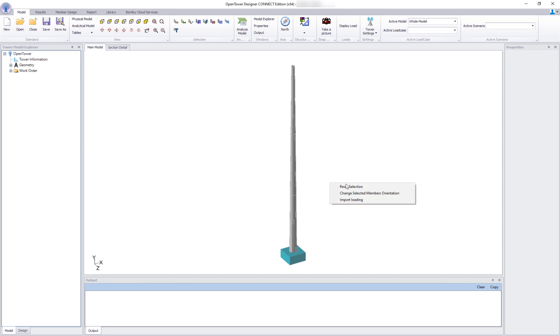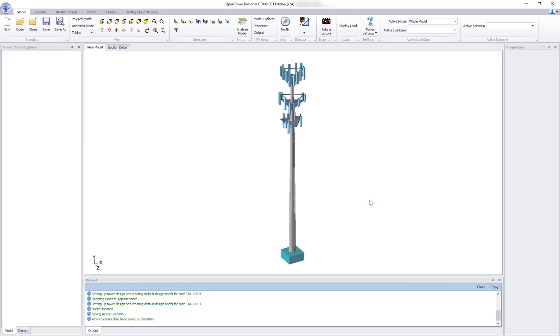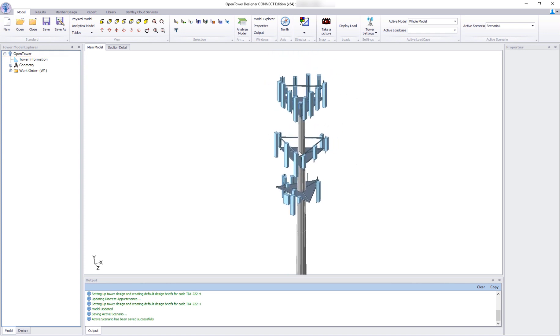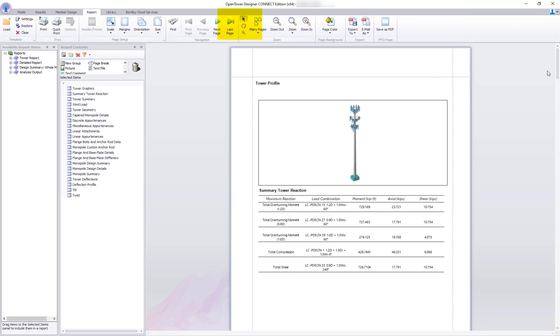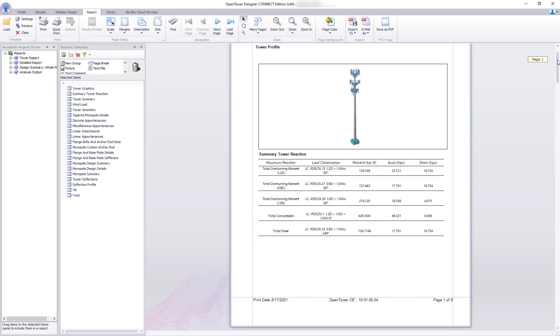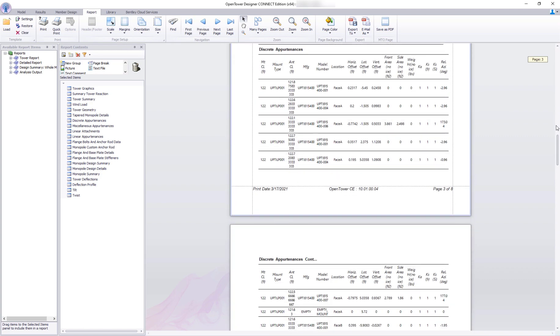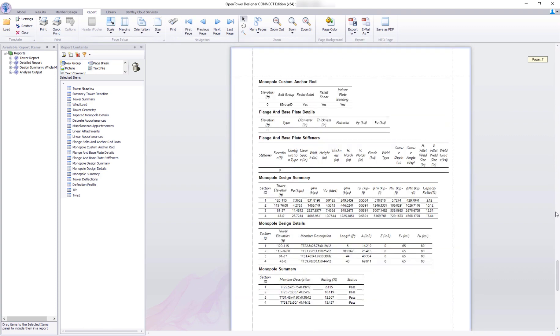This is OpenTower Designer showing a bare tapered monopole. Now import the loading we just extracted and see the magic happens. It automatically becomes a fully loaded model and ready for analysis. Analyze the tower that automatically calculates wind load, design pole and create a report ready for viewing and stamping.